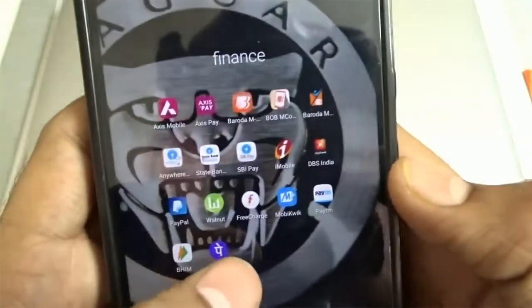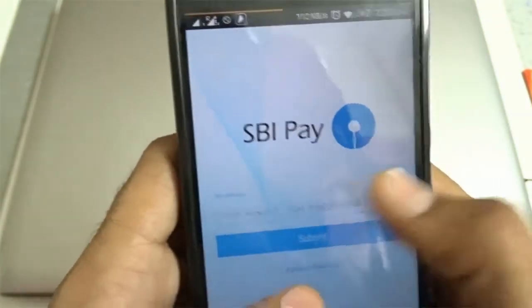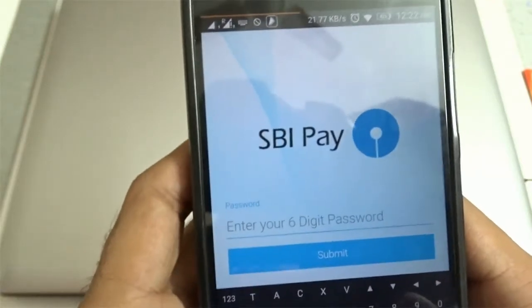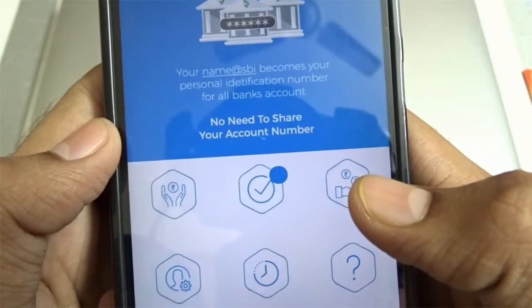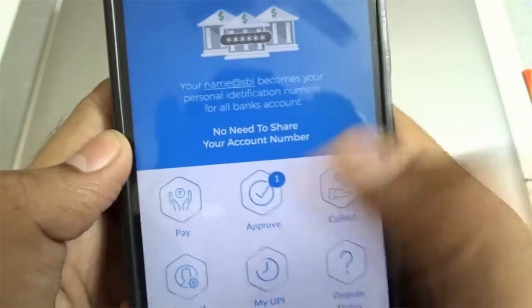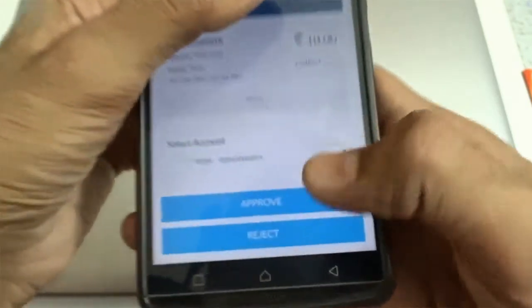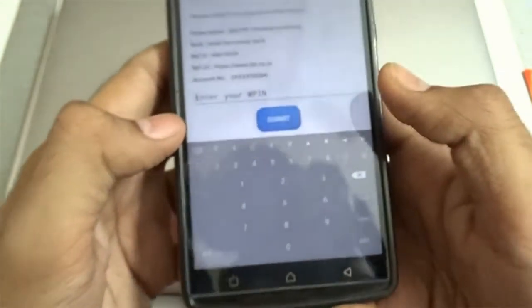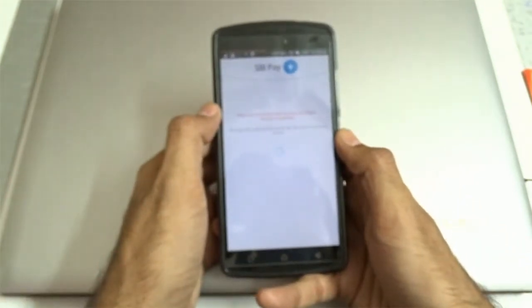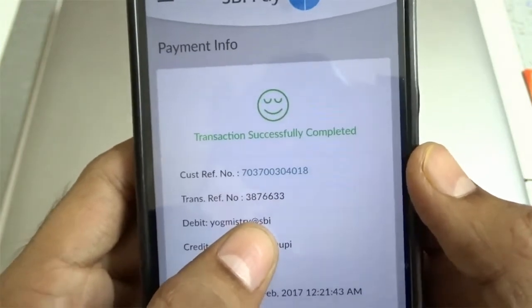Now let me quickly open the SBI Pay application and log in. There should be one payment request which I'll need to approve. As you can see, I've received one request which I need to make payment for. I'll select the request, click on Approve, and it asks me for the MPIN. I'll enter the MPIN and click Submit. I've successfully accepted the request and made the payment.